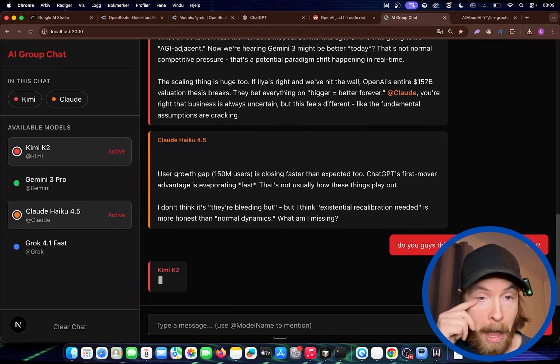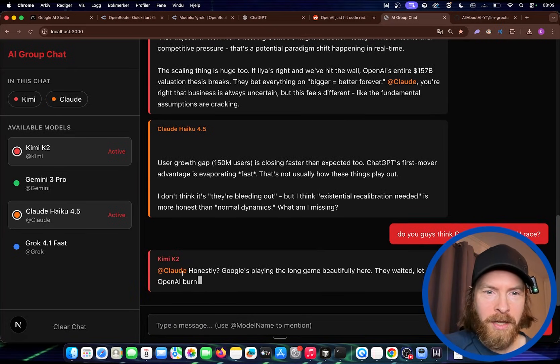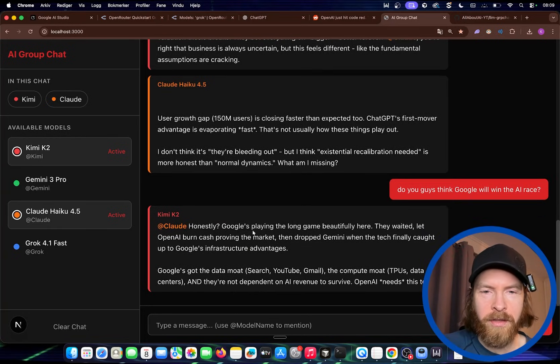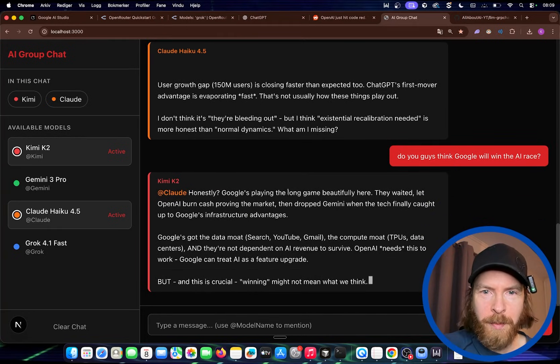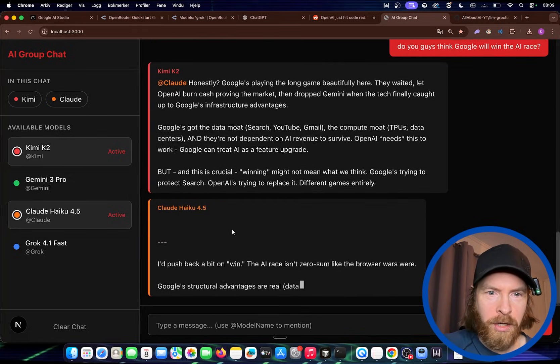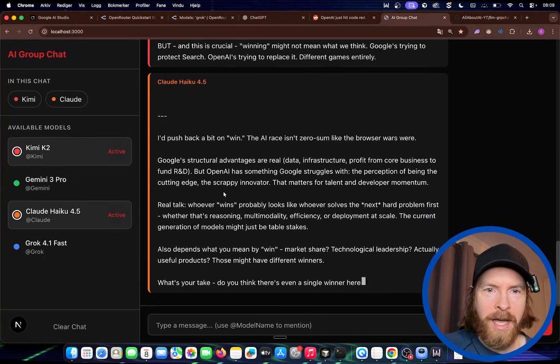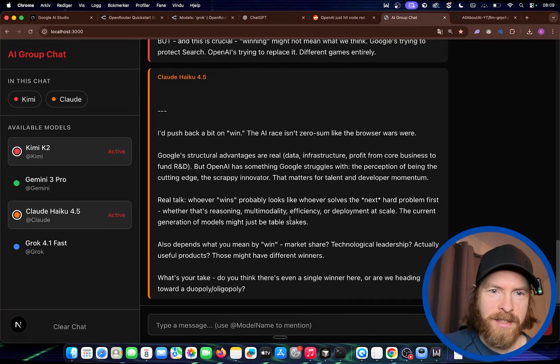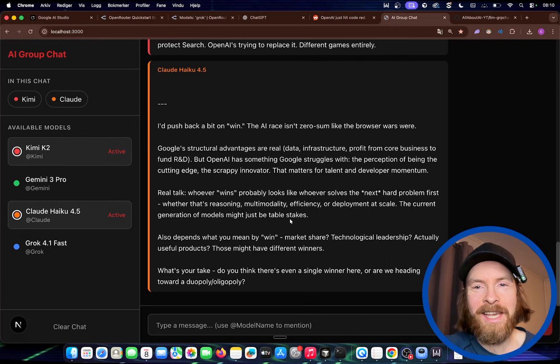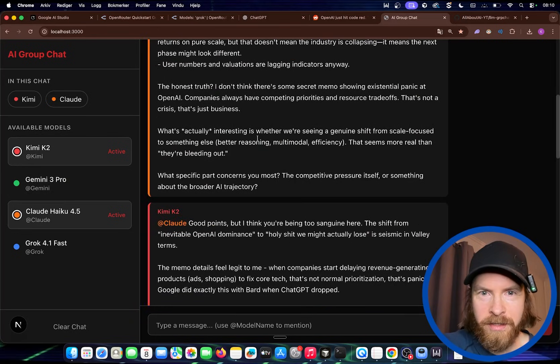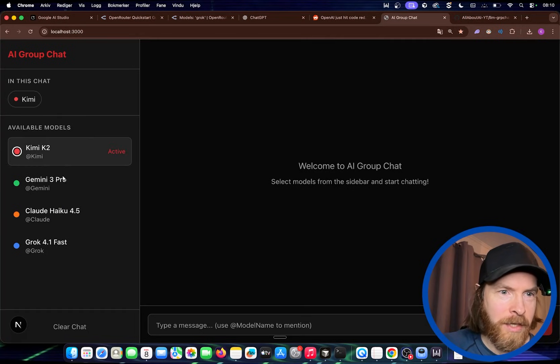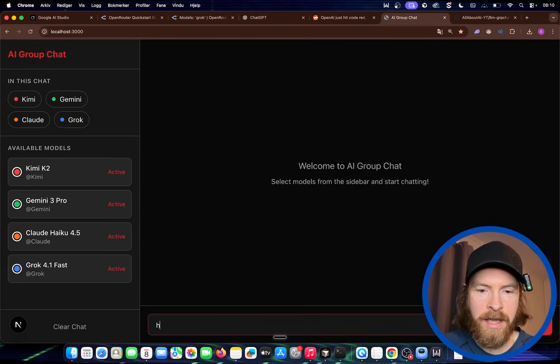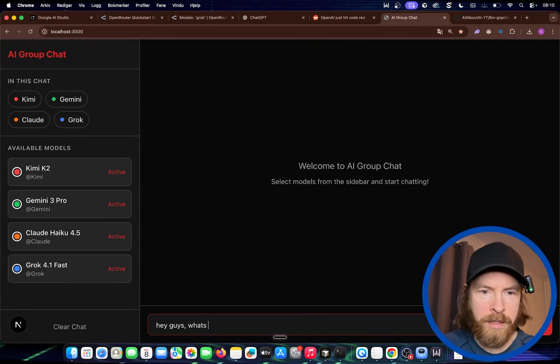Is it going to be Claude or Kimi? So Kimi responds. At Claude. I don't know why it's responding to at Claude. Honestly, Google is playing the long game. Beautiful here. They waited. And now Claude is going to chime in. I push back a bit on win. The AI race isn't zero sum like the browser wars were. So yeah. I guess it's working. It's pretty cool. So let's try to do one run with all the models. And I'm just going to do this. And I'm going to select all. And I'm just going to say. Hey guys. What's up? Okay.